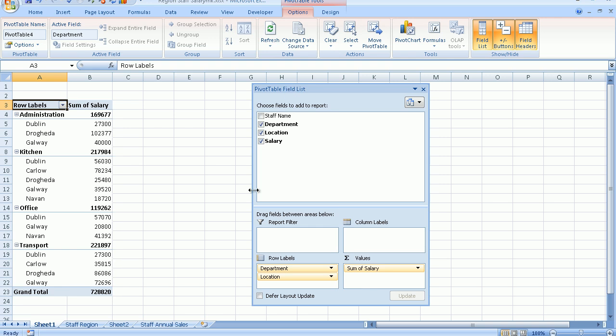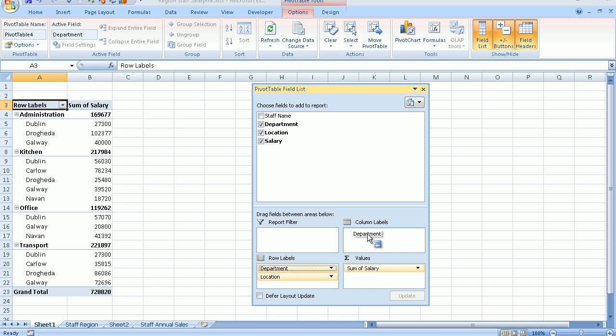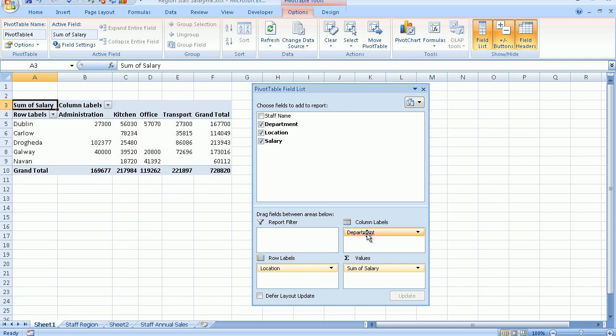At this point, I'm going to place my mouse pointer down in the row labels box down here where I have department. I'm going to place my mouse pointer and I'm just going to drag it and drop it up onto the column labels box. And look at the lovely job that Excel does now of presenting the data.